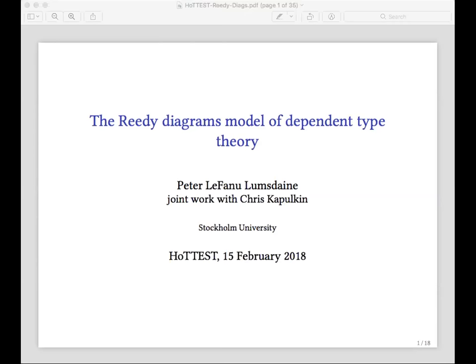Welcome to the inaugural HOTEST — HOT Electronic Seminar Talks. To me it's a great event. HOT has since its beginning claimed that it's a very innovative and collaborative field, and so we were thinking of taking collaboration to a whole new level.